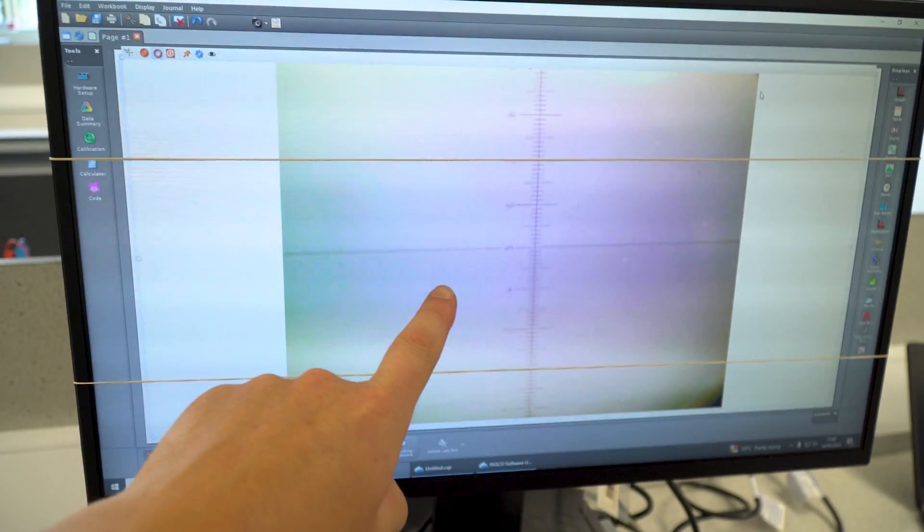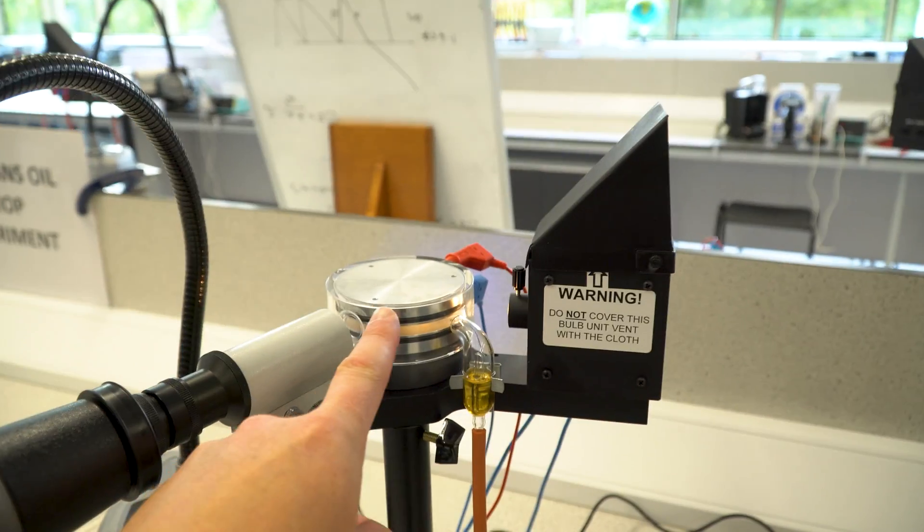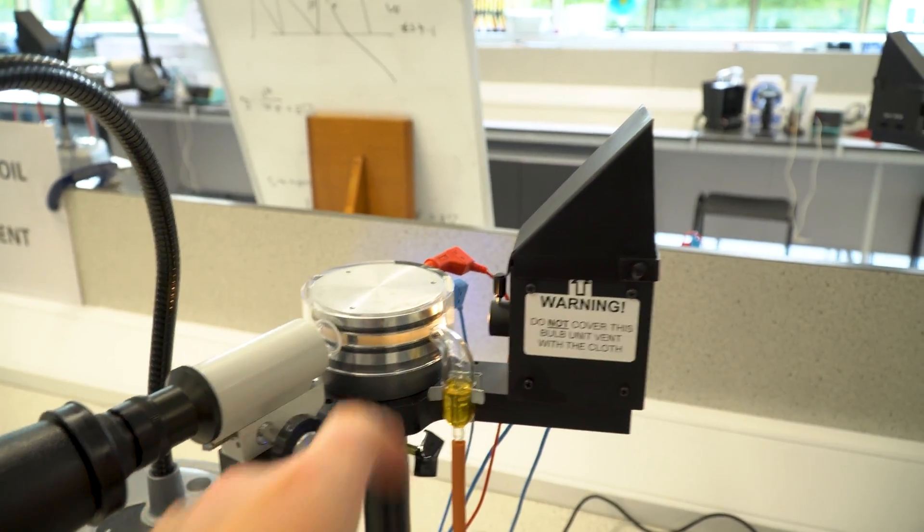The screen here doesn't really show much at the moment, but this screen is basically what's inside there just magnified. Yes, that's right.